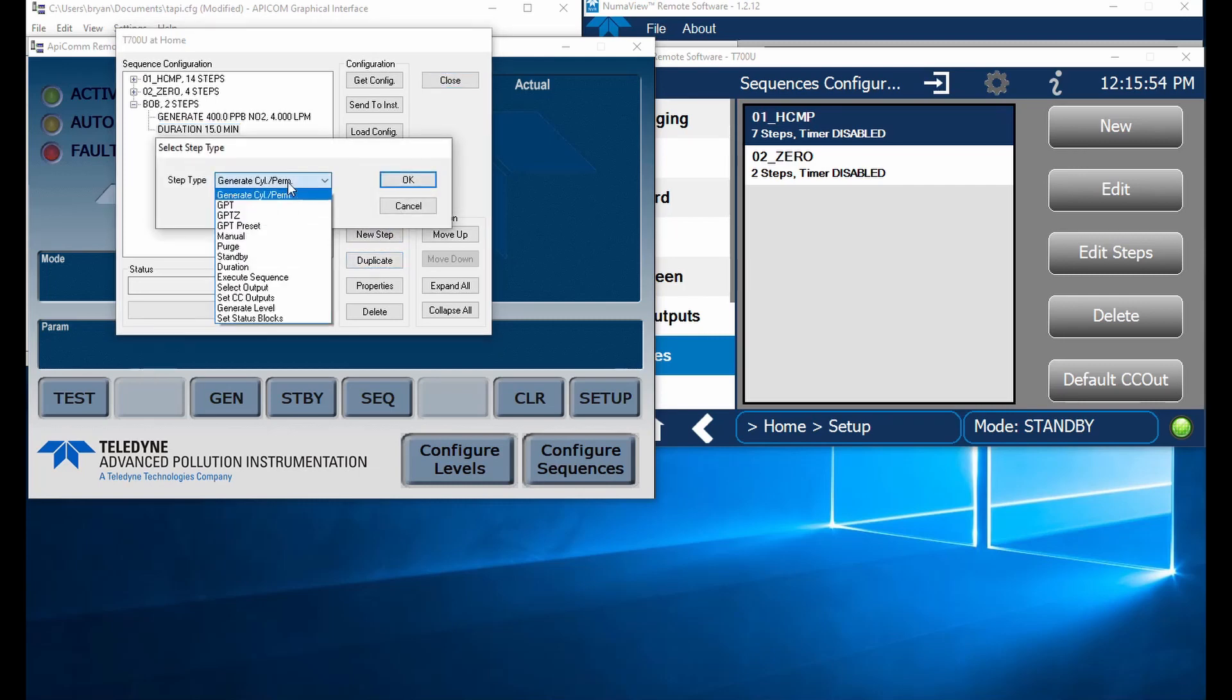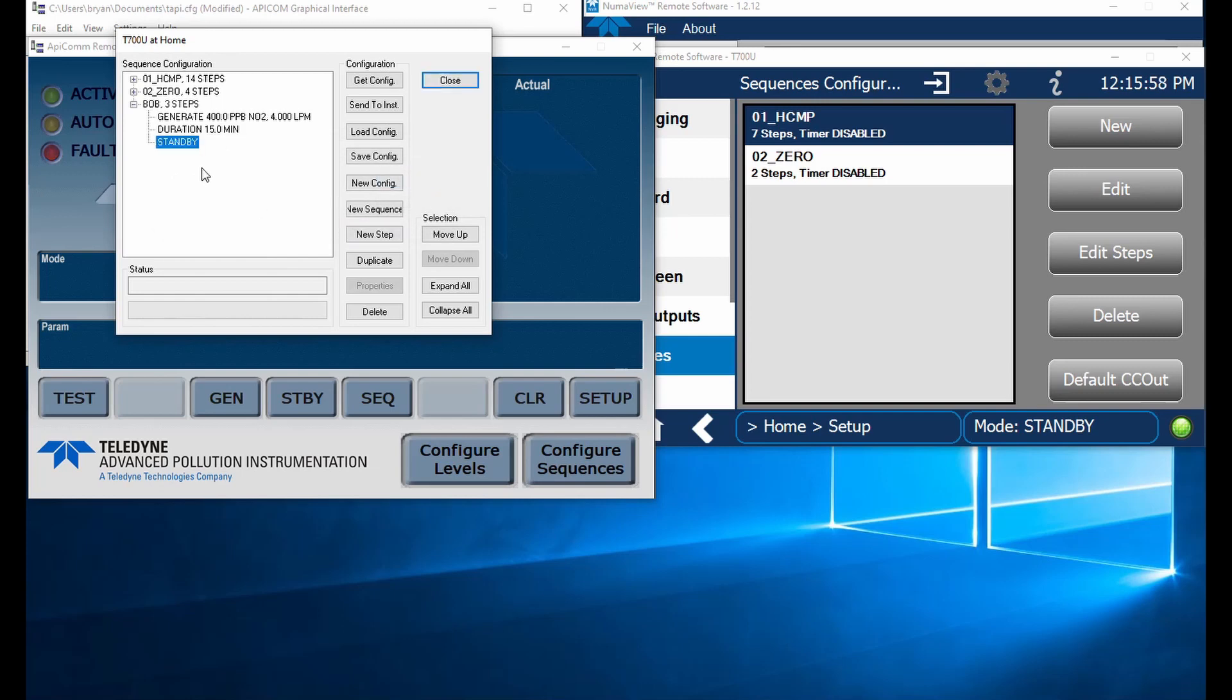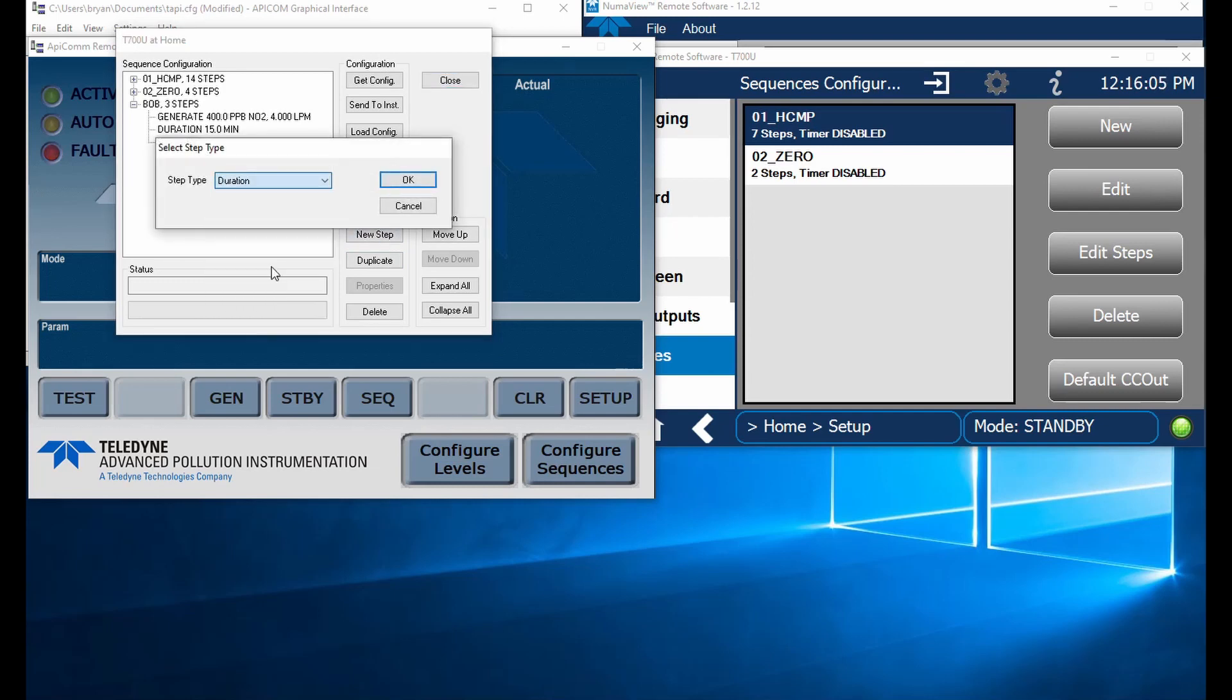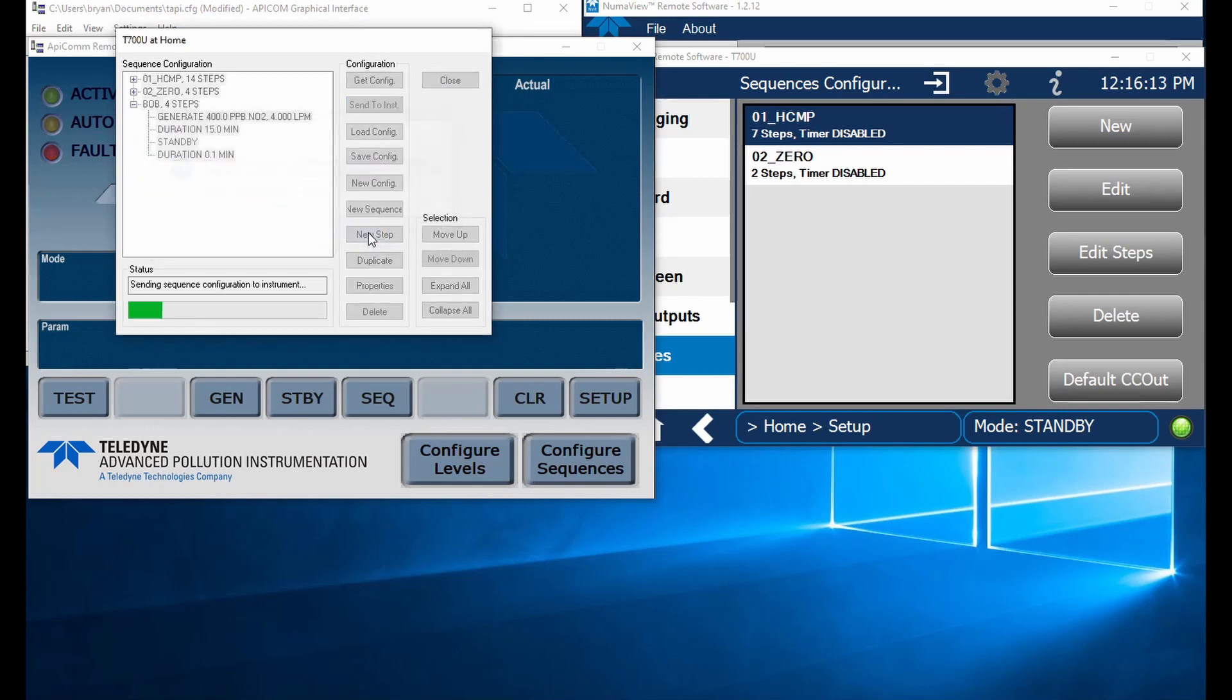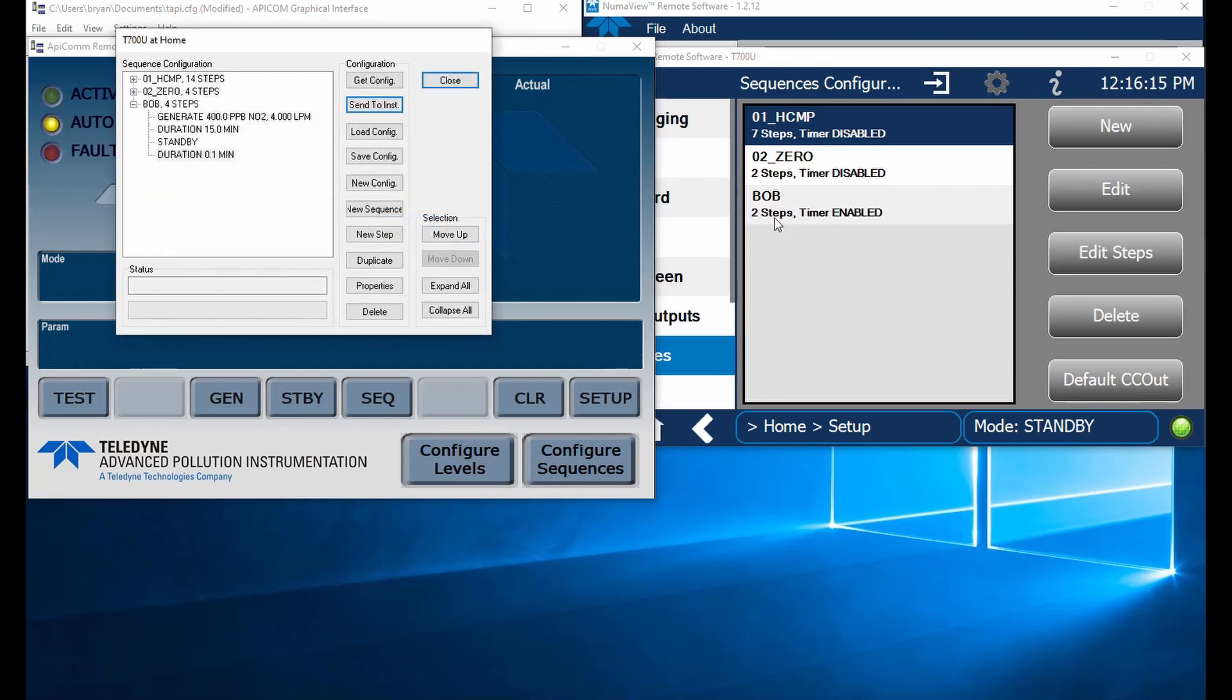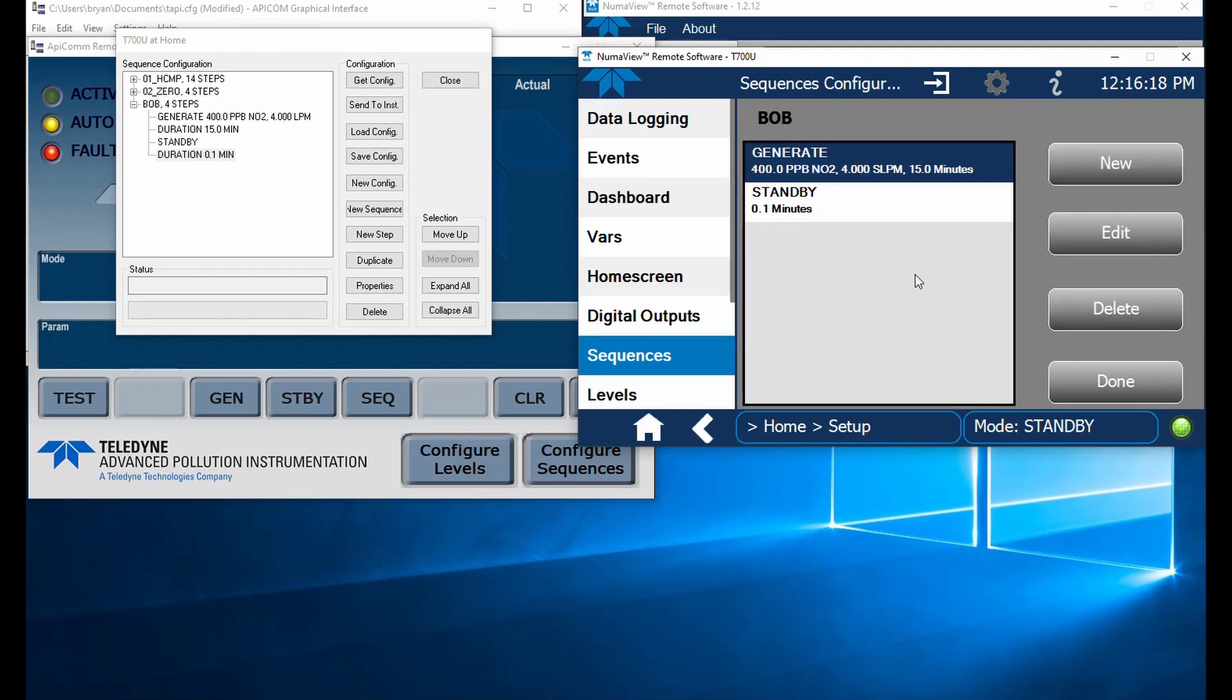We'll throw in another step. Let's say it's just a one point. We're going to put it in standby. Now standby still needs a stop sequence or a time sequence. If we don't do that, it's not going to transfer. So we're going to throw in a duration here. Let's put in 0.1. So let's send this over there. Send to instrument. All right, we've got Bob now. And it's generating 400 ppb of NO2 at 4 liters for 15 minutes. And it's got a standby bit.